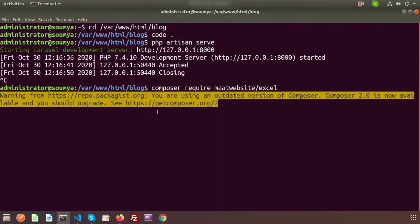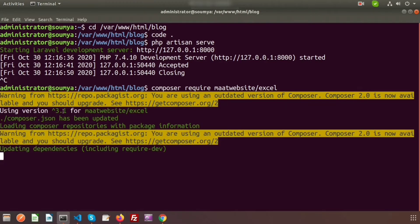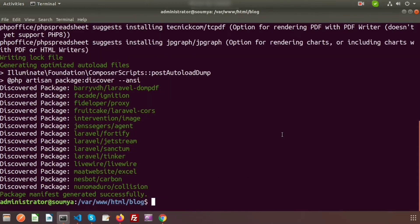The Maatwebsite package is now installing in your application. You can see version 3.1 is being used — that is the latest version of Maatwebsite Excel. The composer.json has been updated and it's updating all the dependencies. The installation process is done and we can see the package manifest generated successfully.